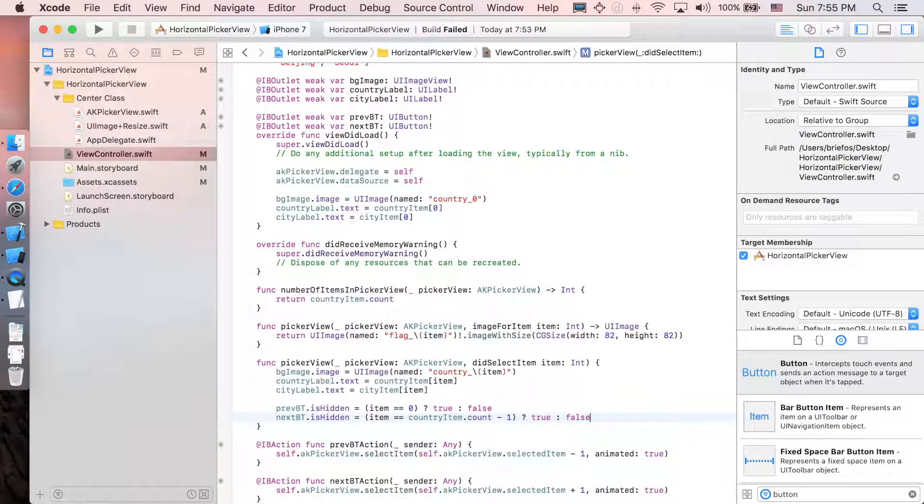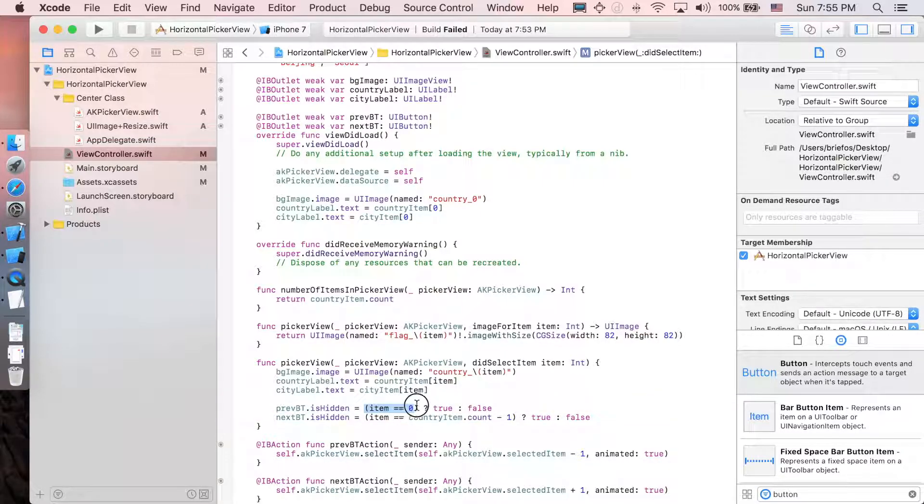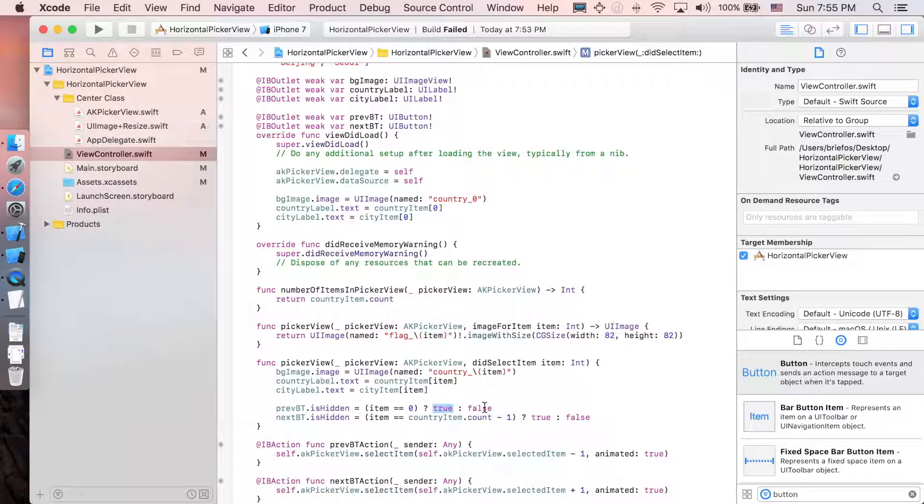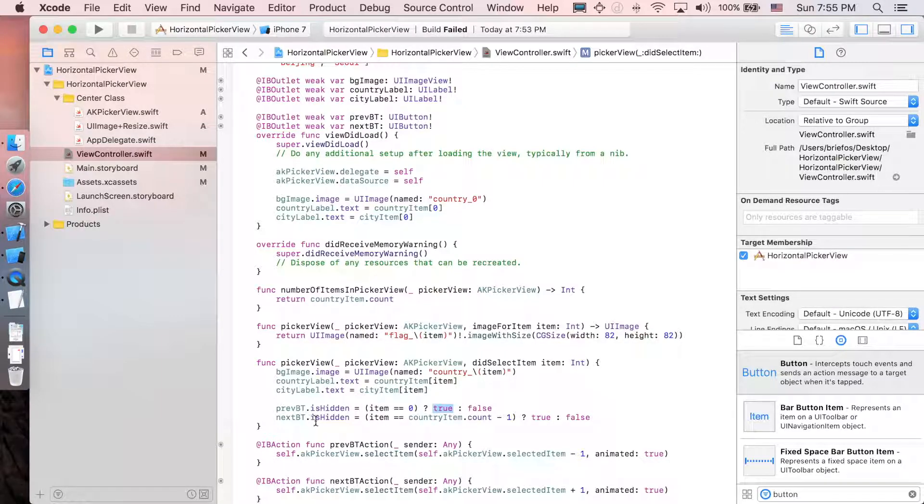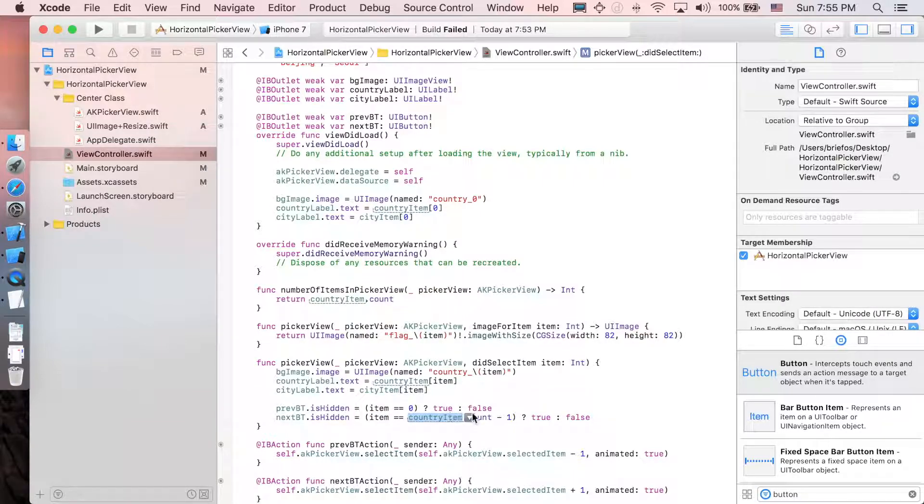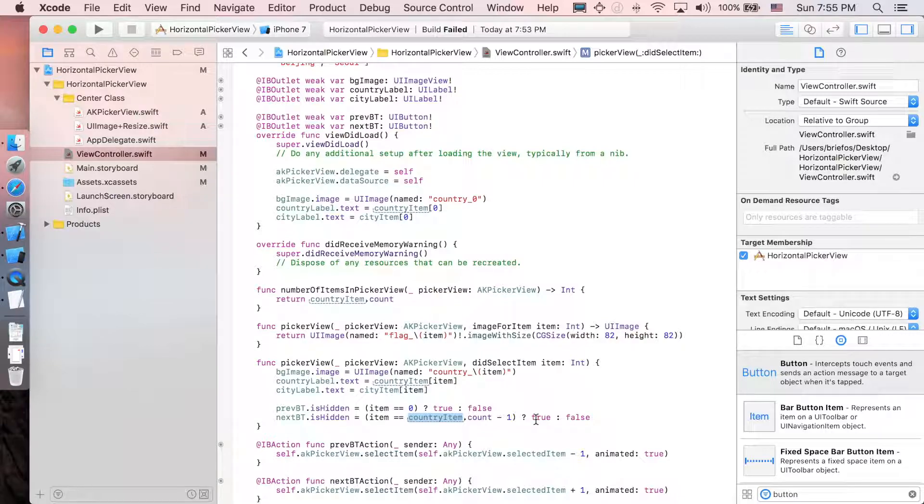So basically here, it's just the if else statement saying that if the item is zero, then we are going to hide the previous button. And if it's not, then we're just gonna show the previous button. And likewise, for the next button, if the item is the last one in the country item, then we're going to hide the next one so you cannot go further. Then if it's not, then the next button is functional.